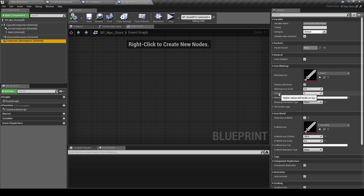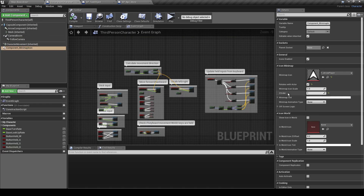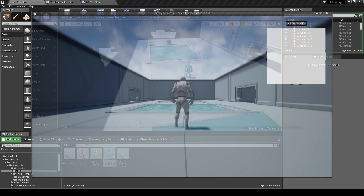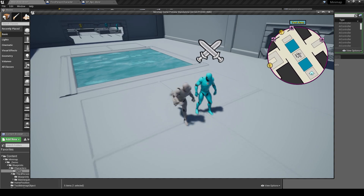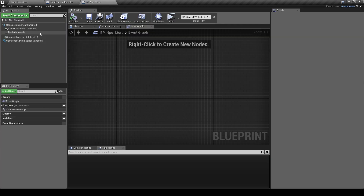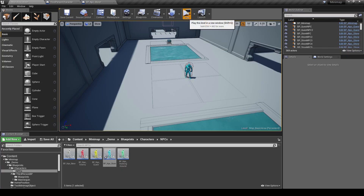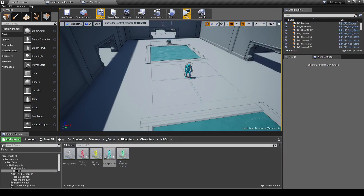Quest icons or vendor icons have rotates with actor set to false — the exclamation mark always stays upright regardless of which direction the NPC faces. The minimap icon scale lets you scale icons up or down as needed. The Z-order, as explained in the setup video, determines which icon renders on top when icons overlap — the higher the value, the higher it renders. The player triangle has Z-order 1 and NPCs have 0, so the player renders on top.